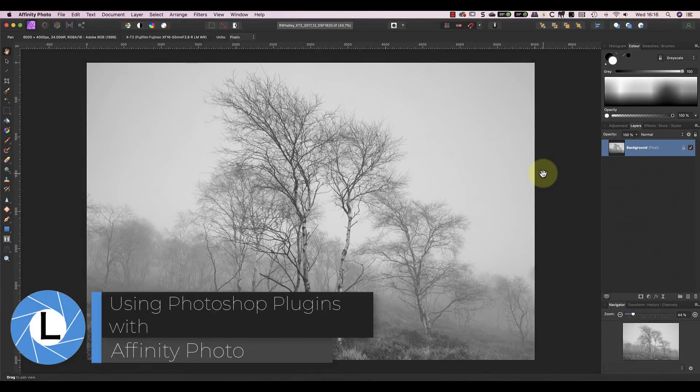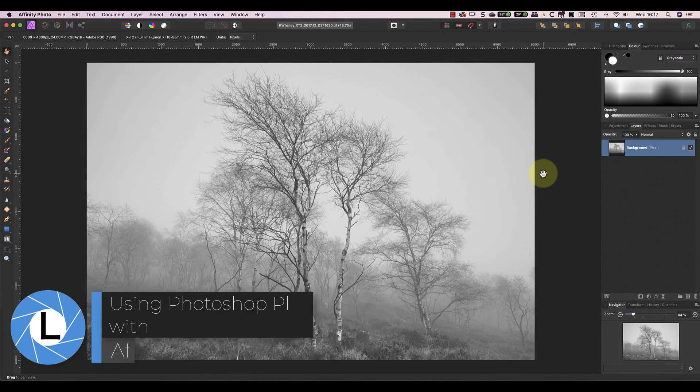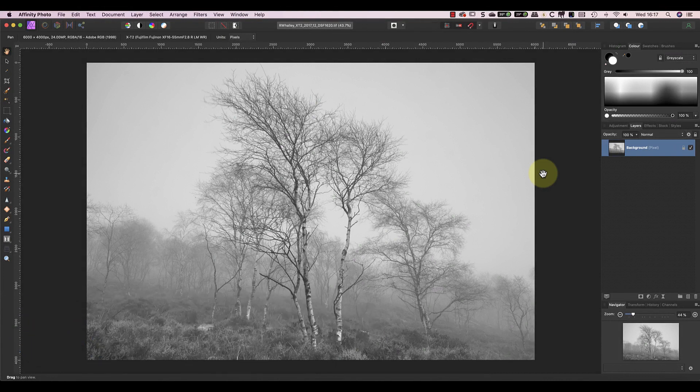Hello, I'm Robin Worley, welcome to Lenscraft. Today, I want to explain how you can add Photoshop plugins to Affinity Photo.